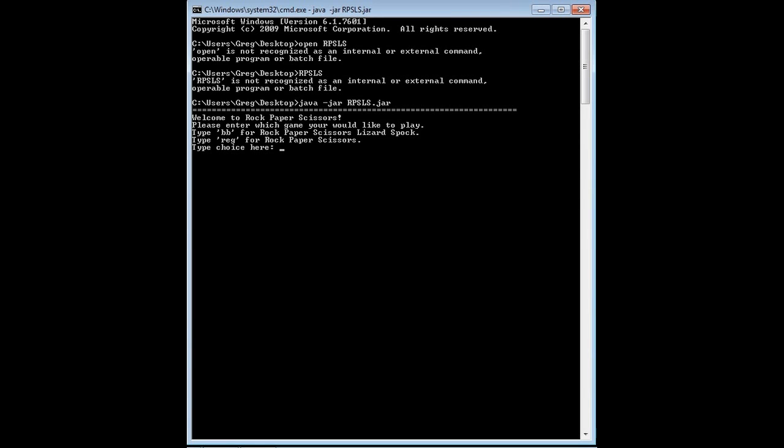It asks us to enter if we want to play the Big Bang Theory Rock, Paper, Scissors, Lizard, Spock, or just regular Rock, Paper, Scissors. It says what to type, so let's just play a regular game.